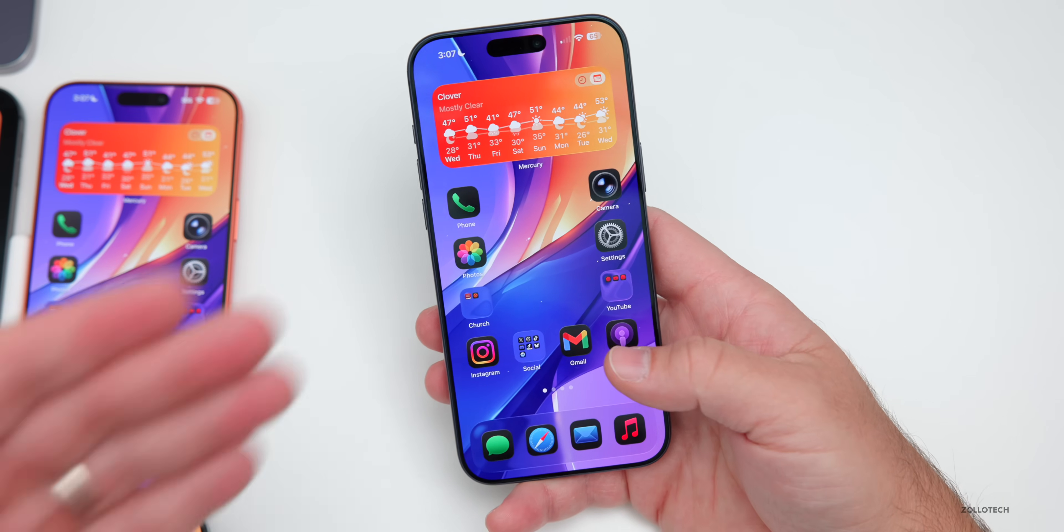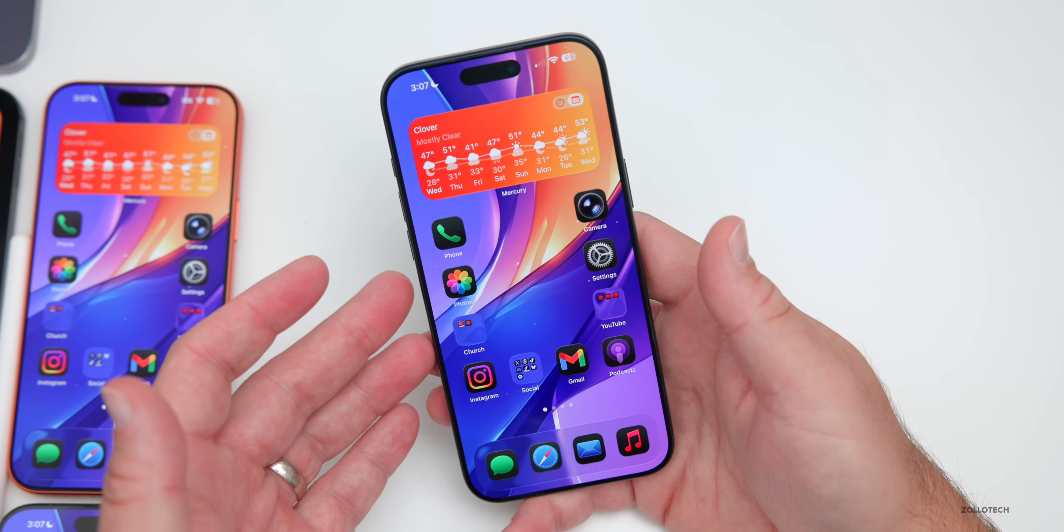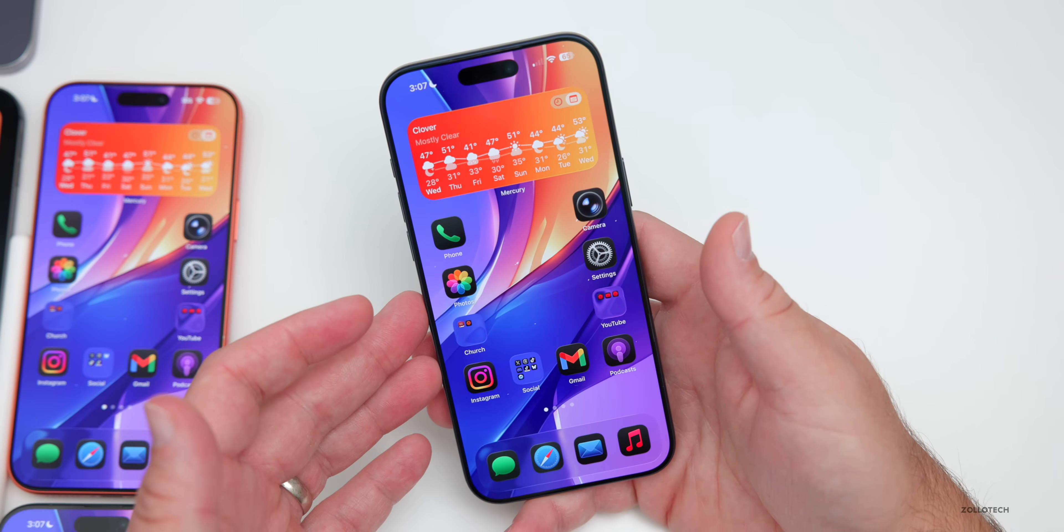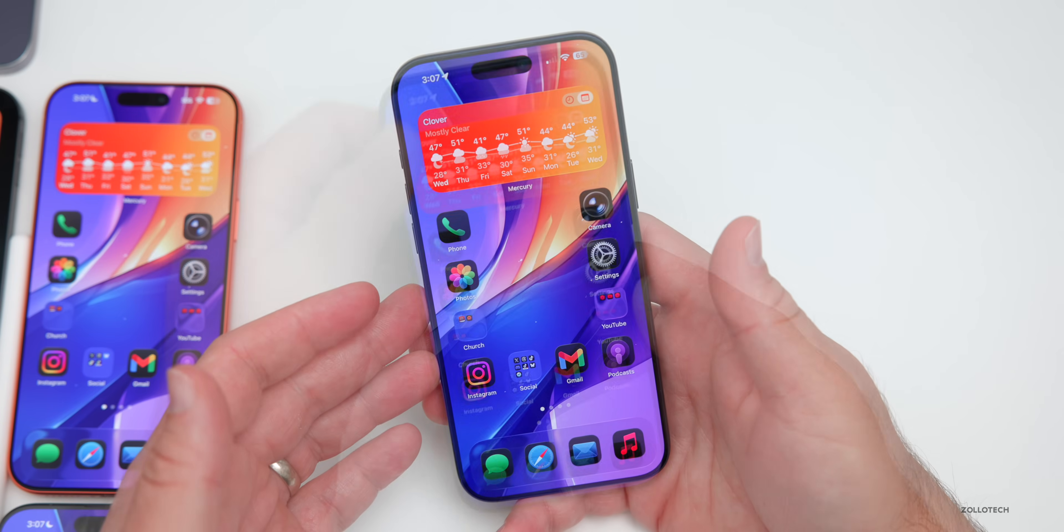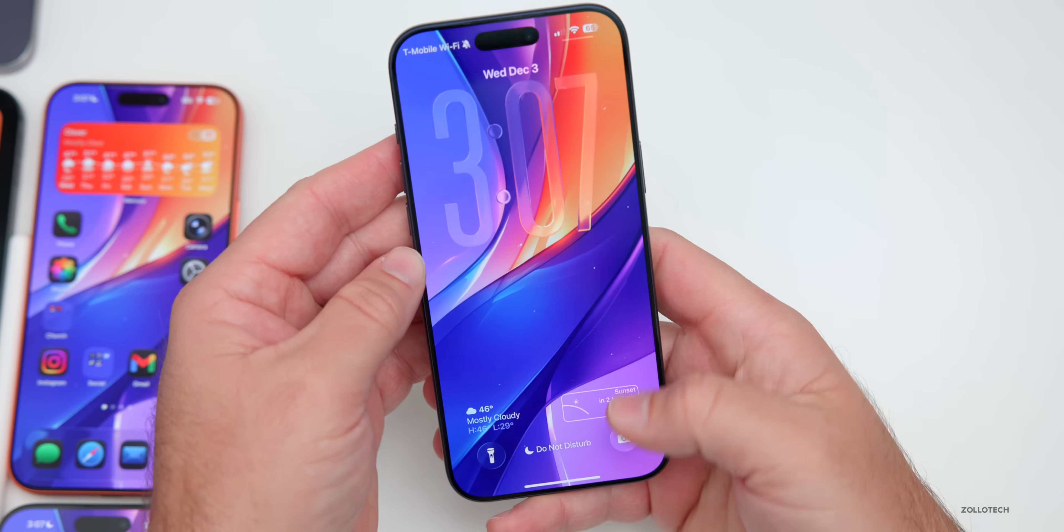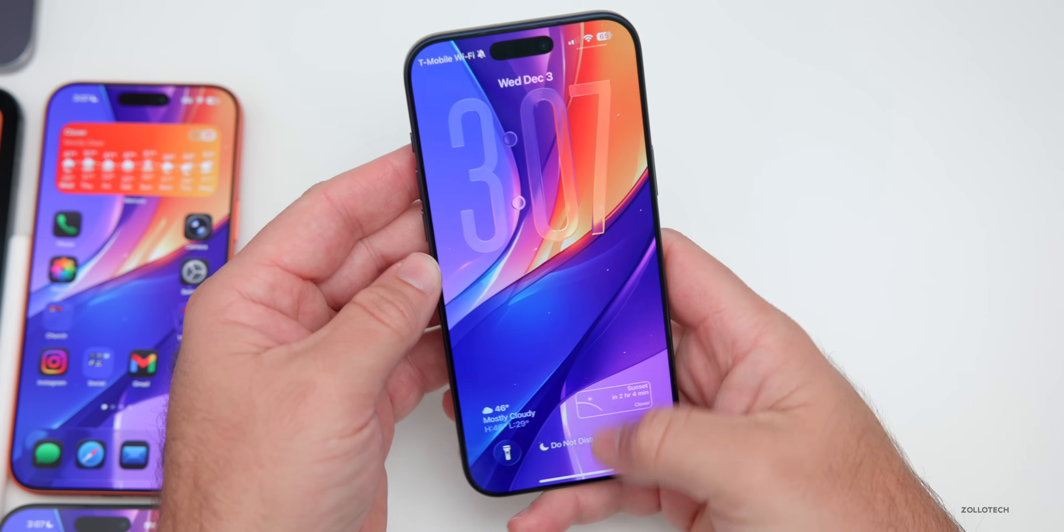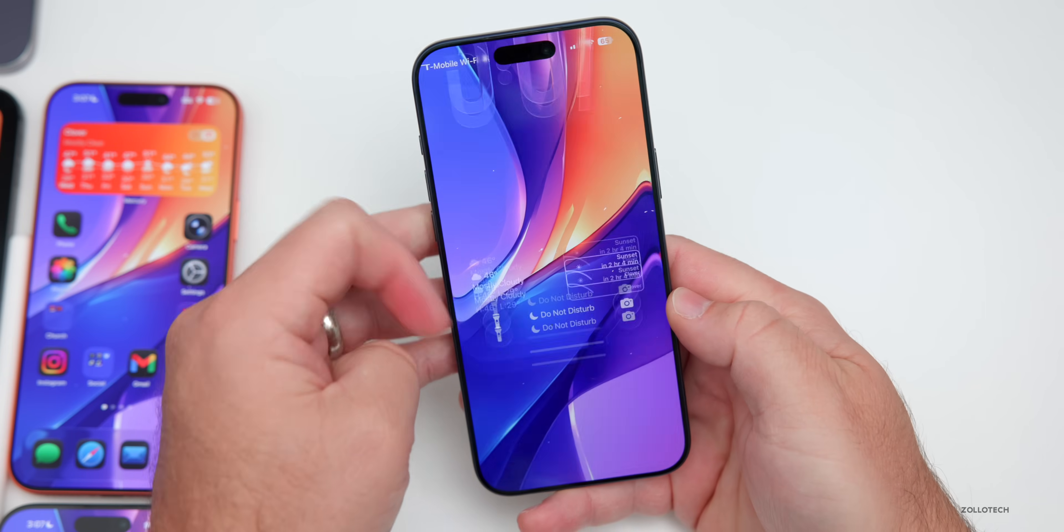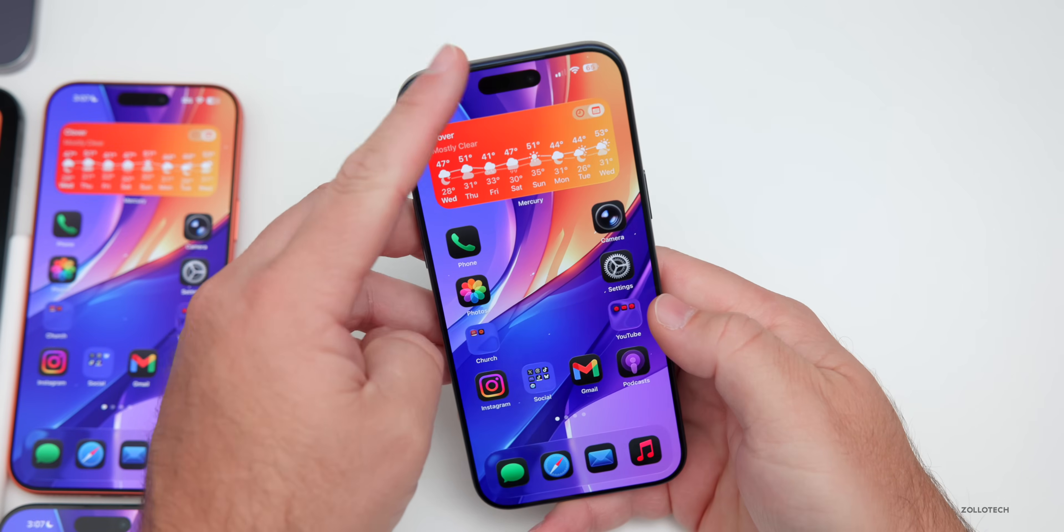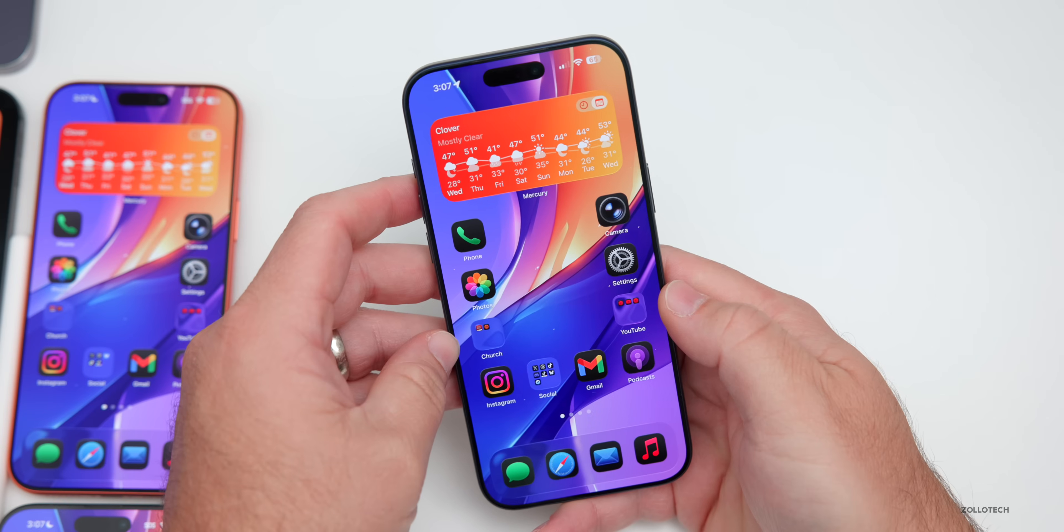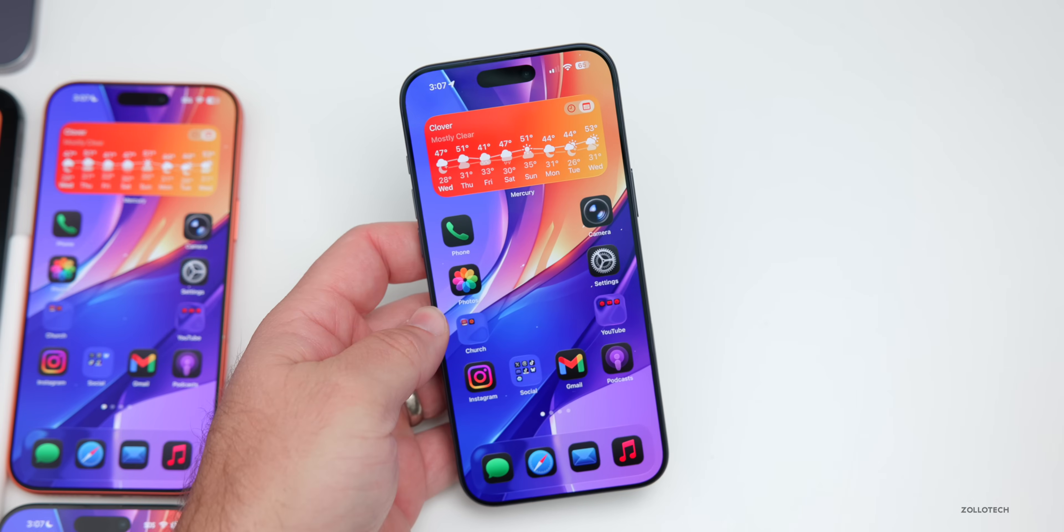When it comes to the wallpaper bug, you can see the vibrant wallpaper here, scroll home, it's slightly desaturates. So it's ever so slight, but it looks like it's much better than it was before. So definitely still there.